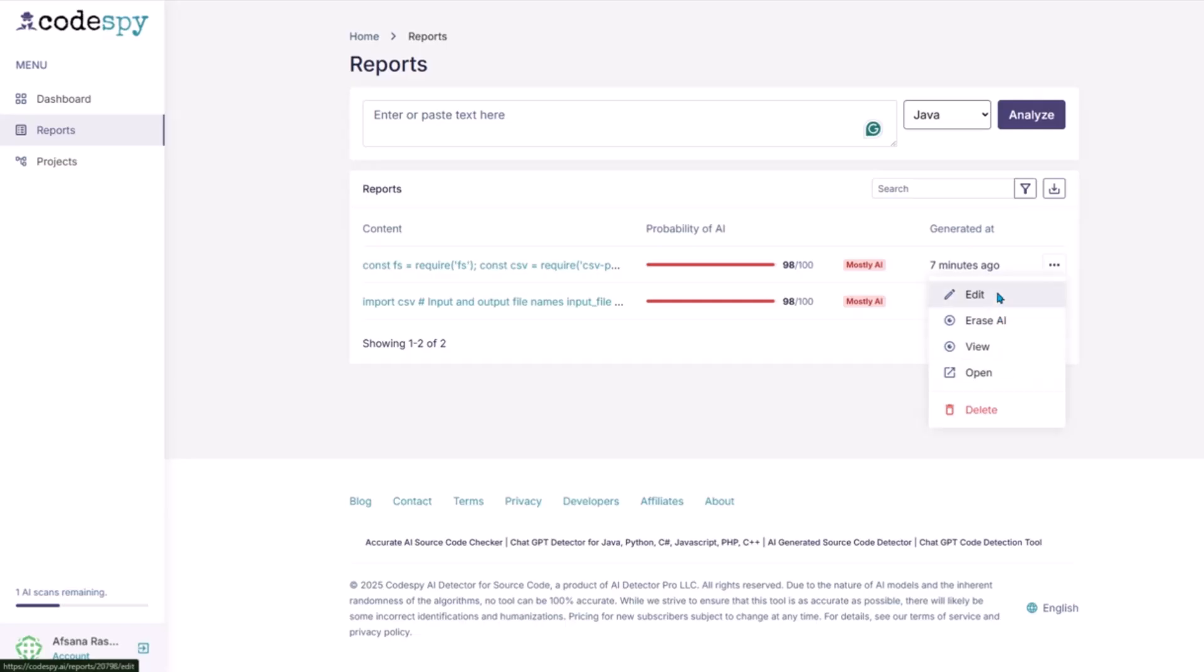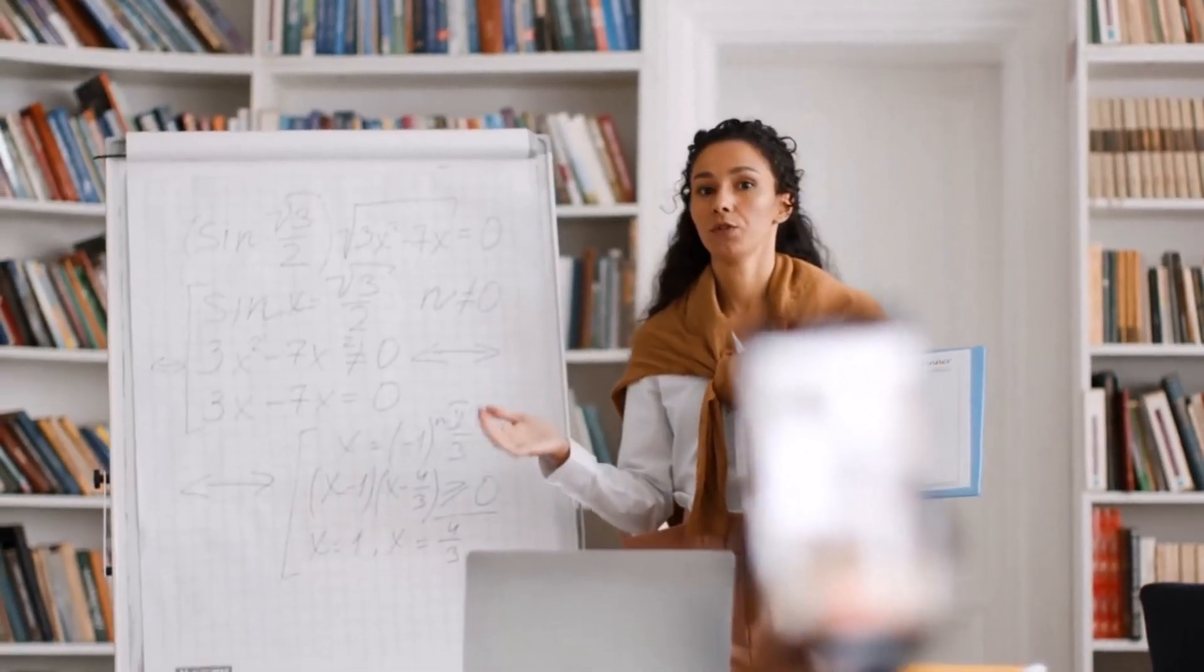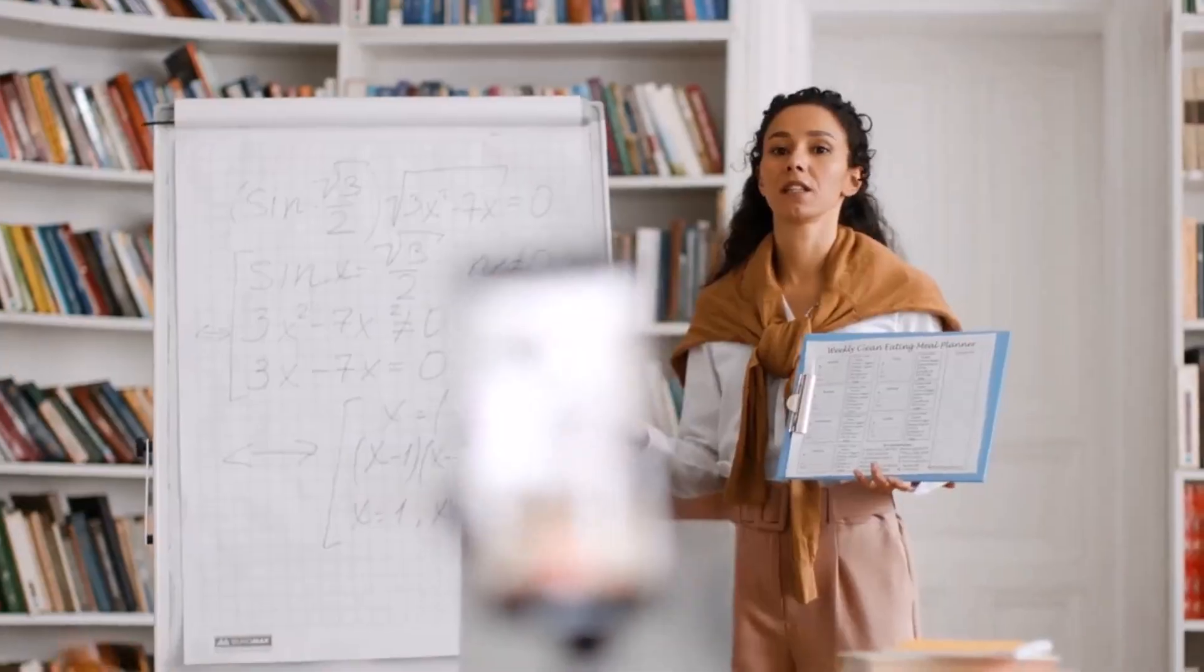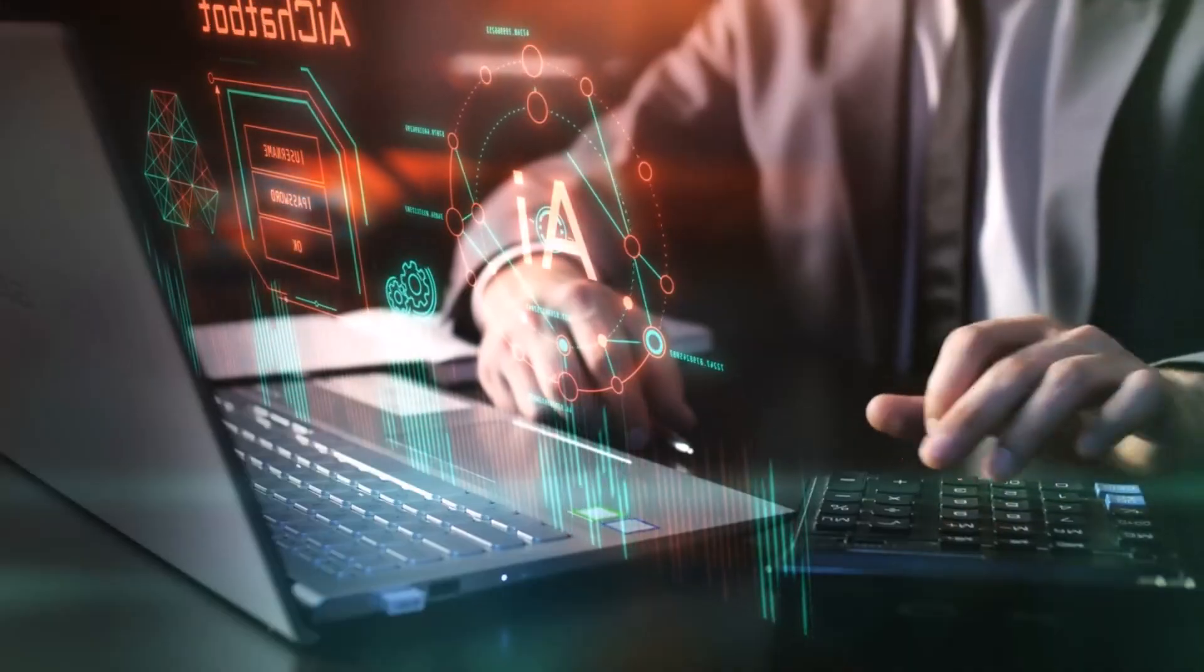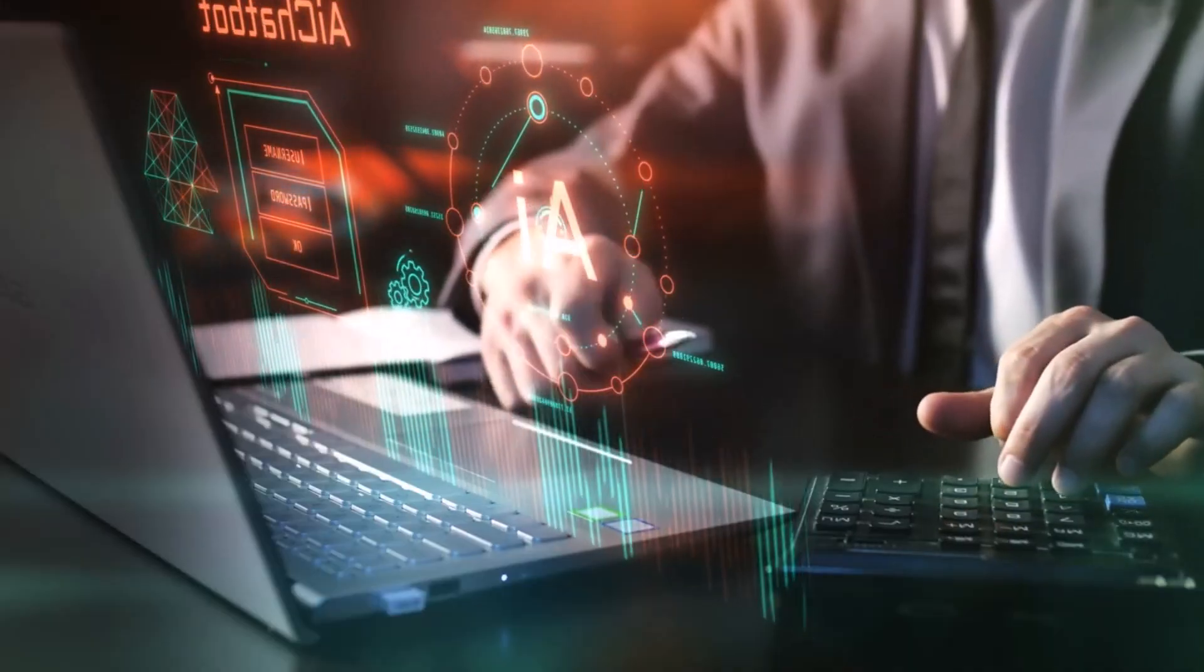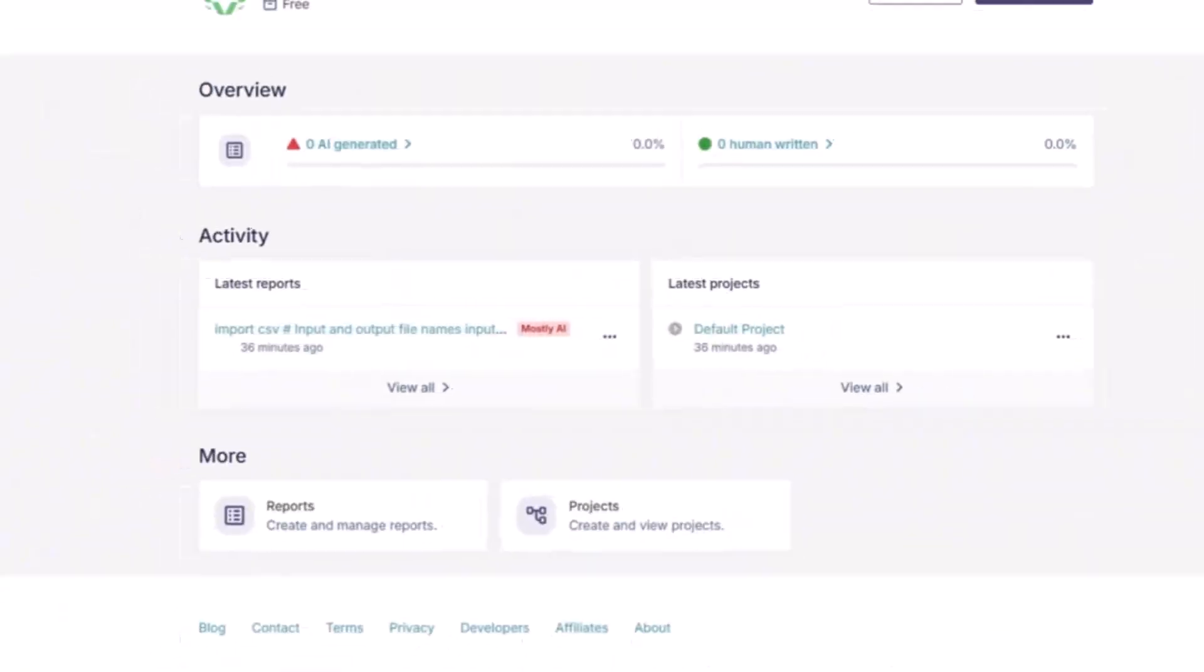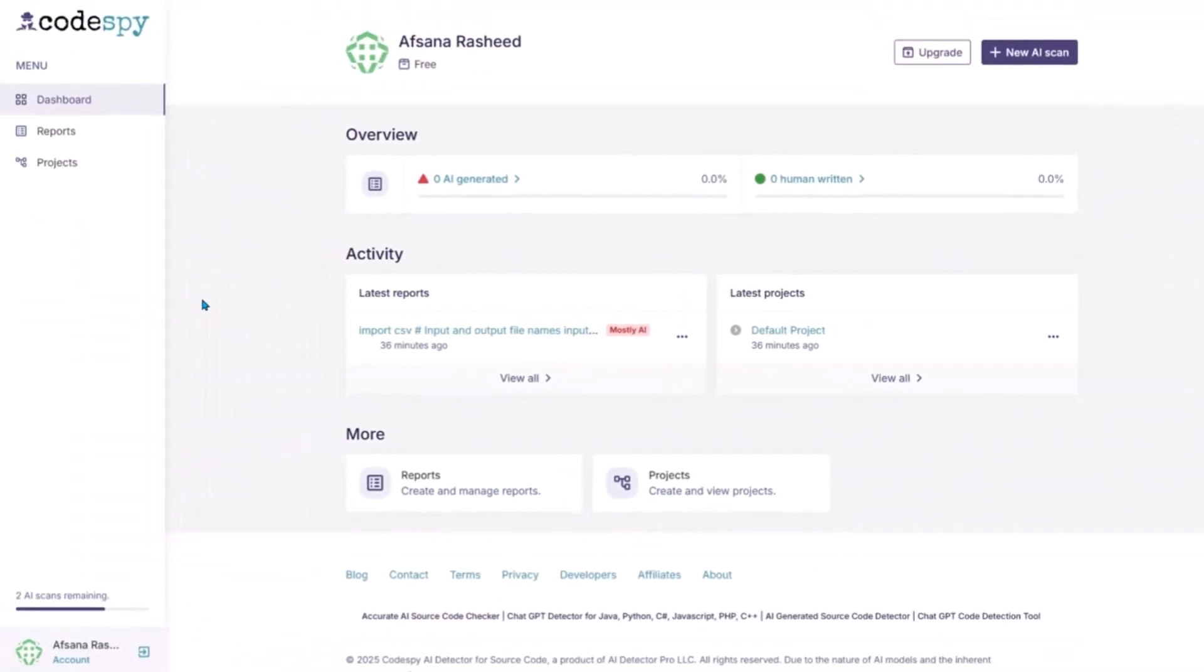So who is Codespy really for? If you're a teacher, it helps you check whether assignments were written by students or by AI. As AI continues to evolve and blend into our workflows, tools like Codespy will become essential for maintaining transparency and trust in software development.